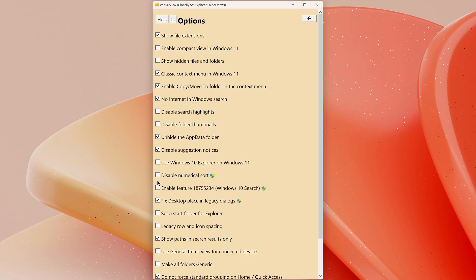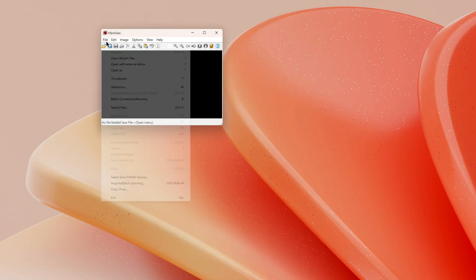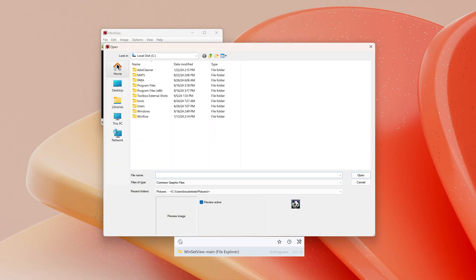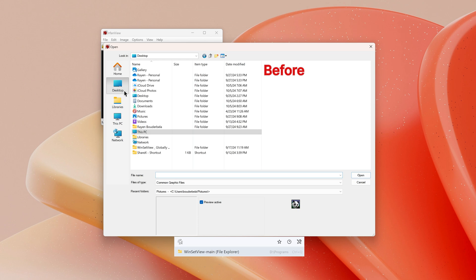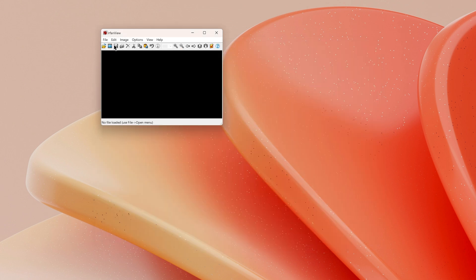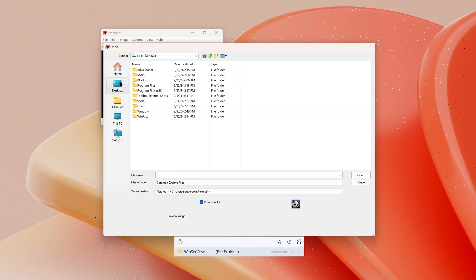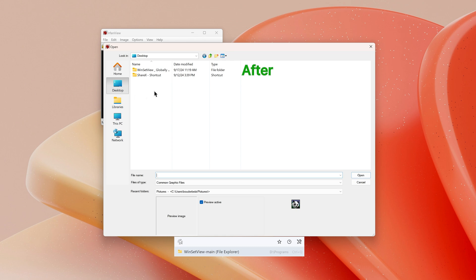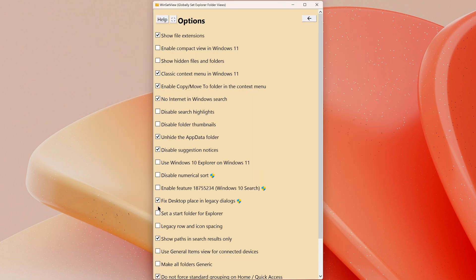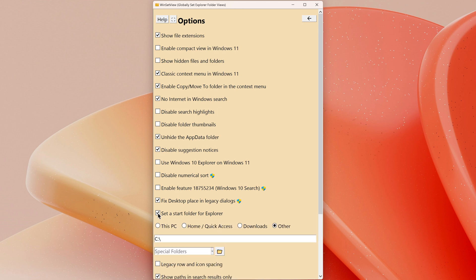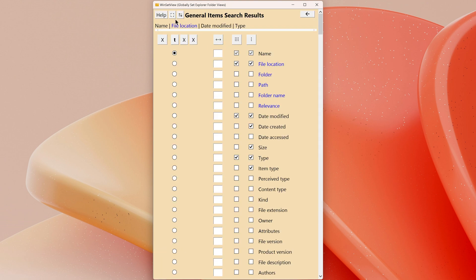Fix Desktop and Legacy Dialogs: this removes clutter like special folders and legacy open save dialogs that are still used in some programs such as IrfanView, Audacity, and RecEd by only displaying the items that are actually on the desktop. Set a Start Folder for Explorer: choose a custom start folder like This PC, Downloads, or any folder path you prefer.